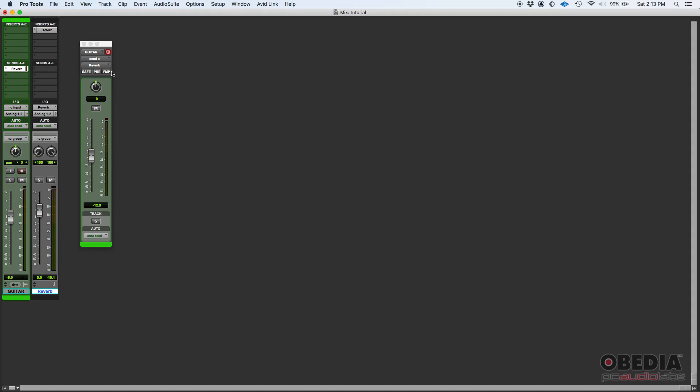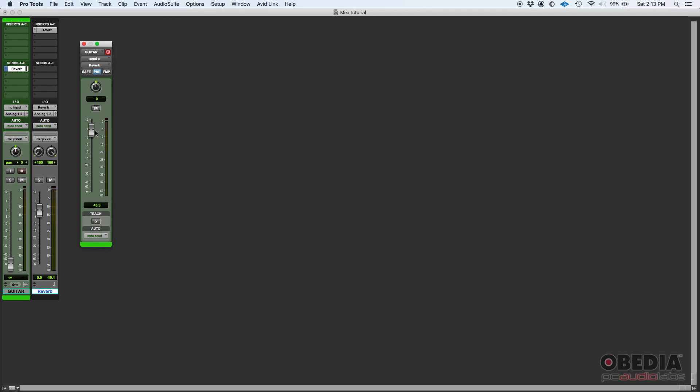Another cool thing: this pre button is a pre-fader option. If you click there, you can see it goes blue, and actually this goes blue too, telling you that this send here, this level, is taken before the actual fader of the track. So you can do things like, for example, pull down the actual dry guitar and then just send the wet signal.